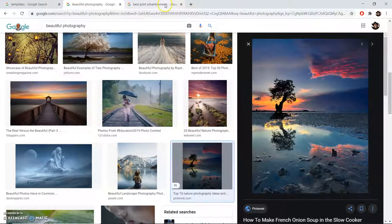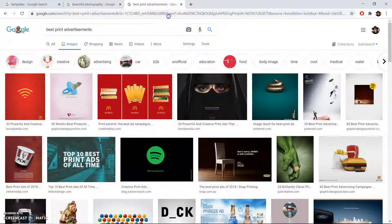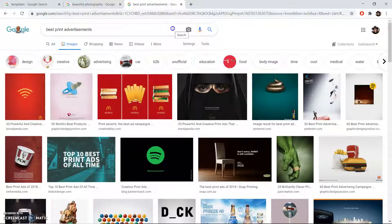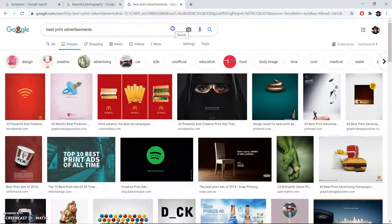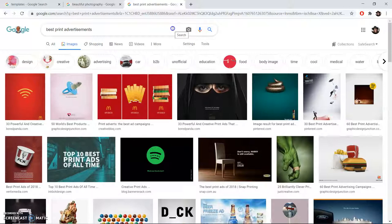My third recommendation for an image search to try out is print advertising. It's no secret that a lot of money goes into corporate advertising, and why not get inspiration from some of the best graphic designers in the world?